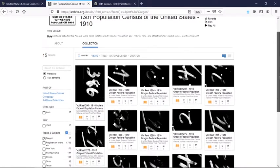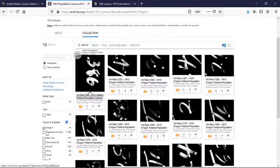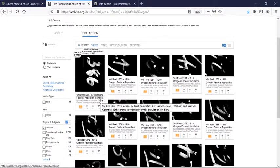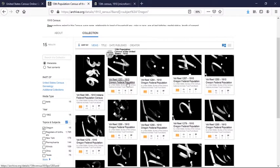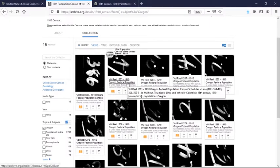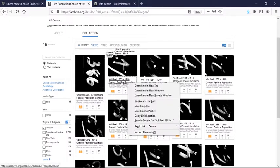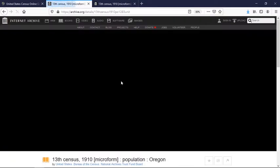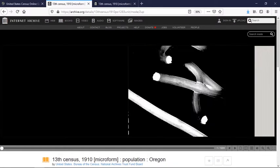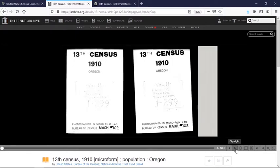Here we have every roll that's related to Oregon. There's one from Indiana — I suspect it's because there's a place in Indiana called Oregon, and that's why that snuck up on us. So let's go ahead and click on one of these reels, and it's going to pull up for you just like what you would see if you're looking at a microfilm reader. Looks like this reel deals with Lane, Malheur, and Tillamook counties.